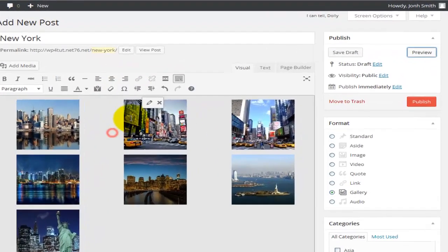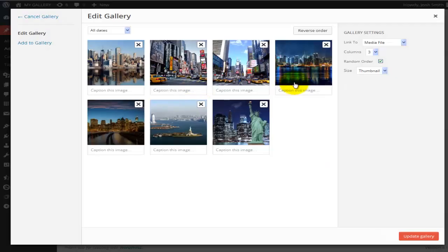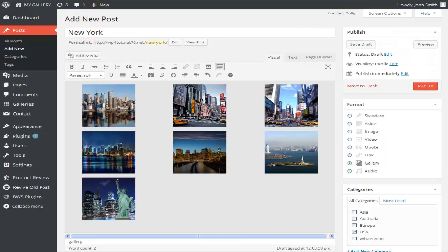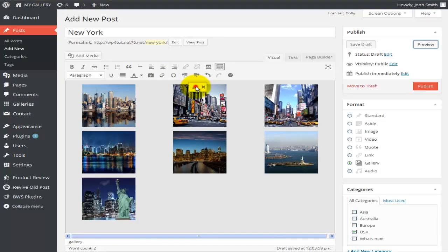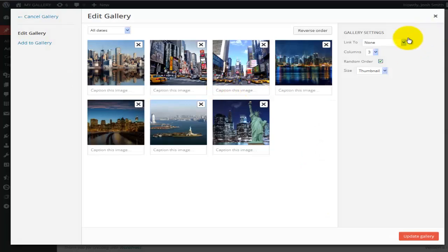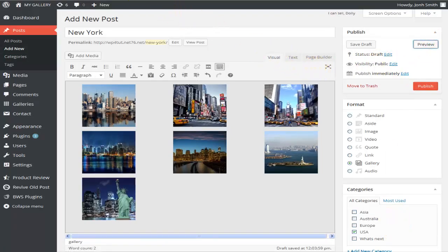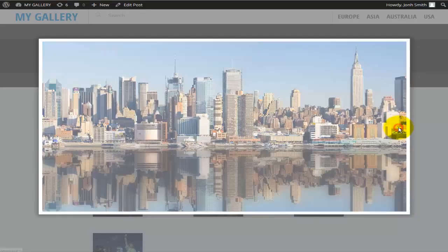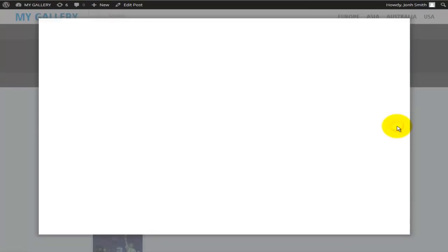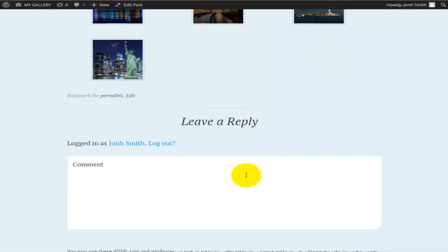We've seen attachment page and media file. Let's try None — update the gallery and preview. Now when I click on any photo nothing happens, since I've set the option to None. Going back, I'll set it back to Attachment Page and update the gallery. On preview, clicking a photo now gives me the pop-up window that resizes according to the photo size, and I can flick through all the photos. There's also a comment section at the bottom.